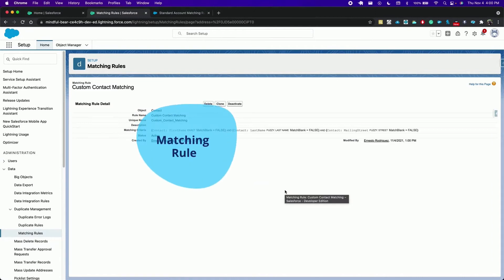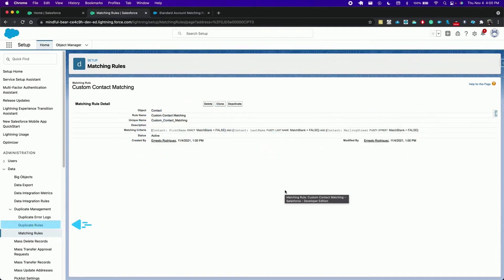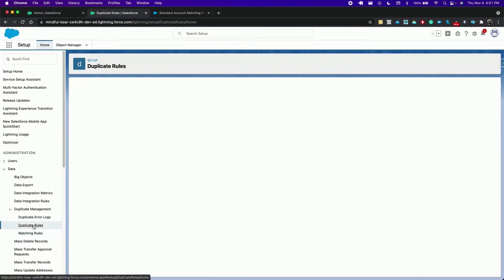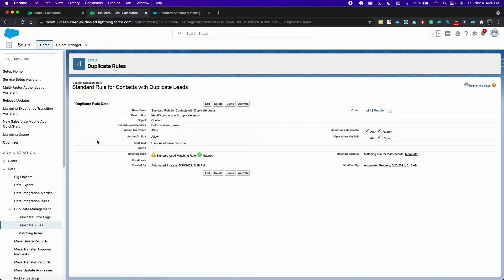Now a matching rule alone cannot do anything unless we pair it with a duplicate rule. The duplicate rule is what prevents users from creating duplicate records or alerts them before doing so. Let's define one and activate it. Click on duplicate rules. We are also met with standard rules for contact and lead but we can edit them if we want to.